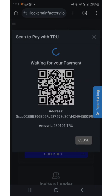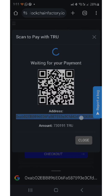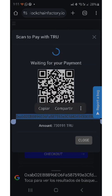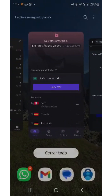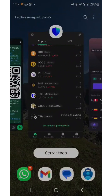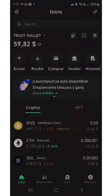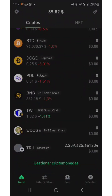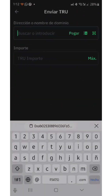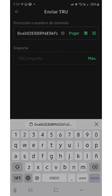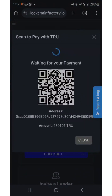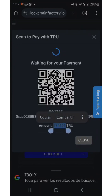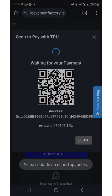This is the wallet address and this is the amount of TRUE it's asking us to make the payment. We copy the wallet, then we copy the amount. We go to the Trust Wallet app, select the TRUE coin, select send, and paste the wallet. We return to the Blockchain Factory screen and copy the amount of the TRUE currency.